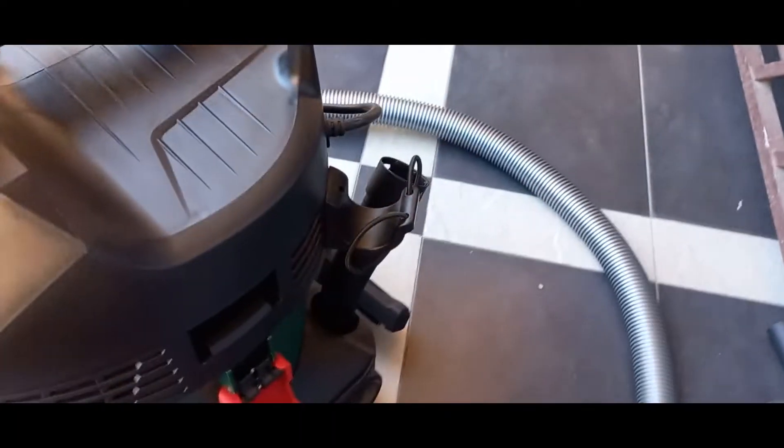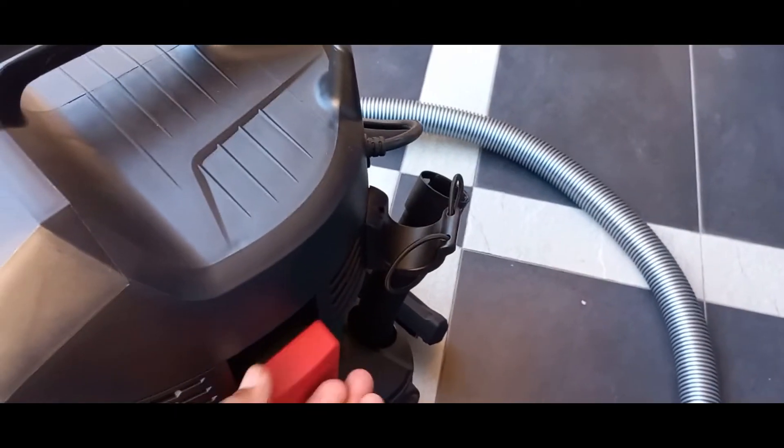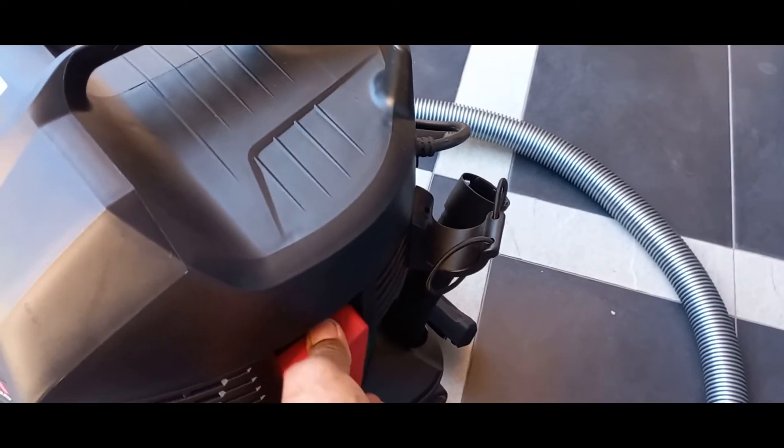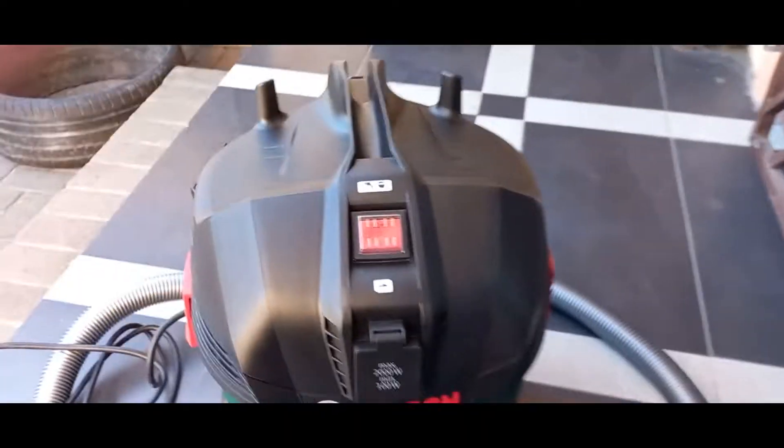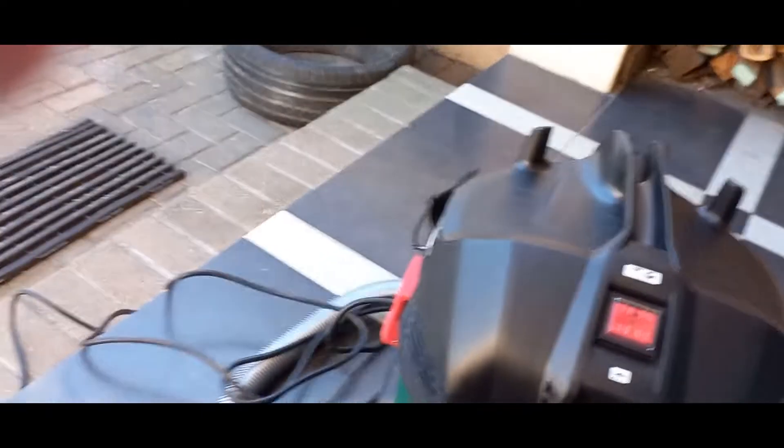Hook it in there. Then take the hose and put the hose in here in front.